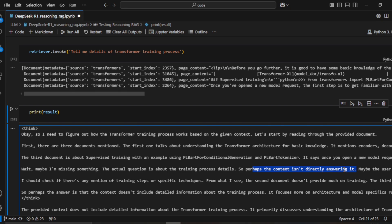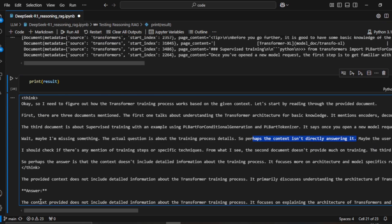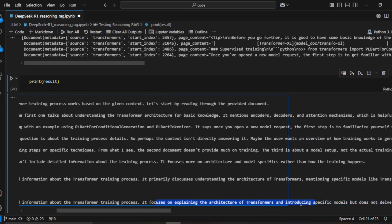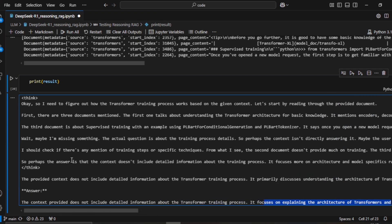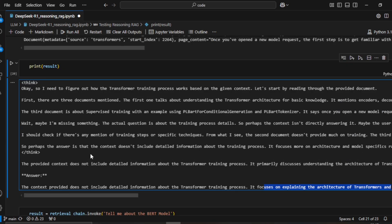You can see the reasoning RAG goes through several thinking steps to understand that the context does not provide the correct information to answer this question. So instead of generating a hallucinated answer, it returns a response stating: 'The context provided does not include detailed information about the transformer training process — it focuses on explaining the architecture.'